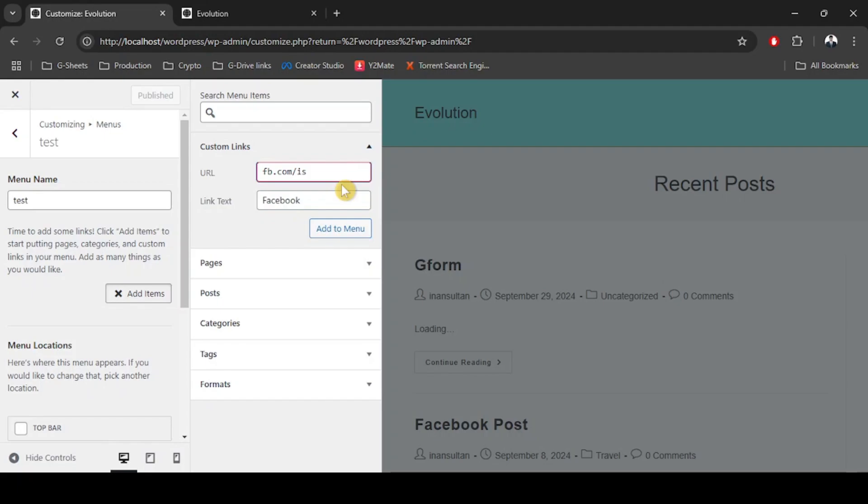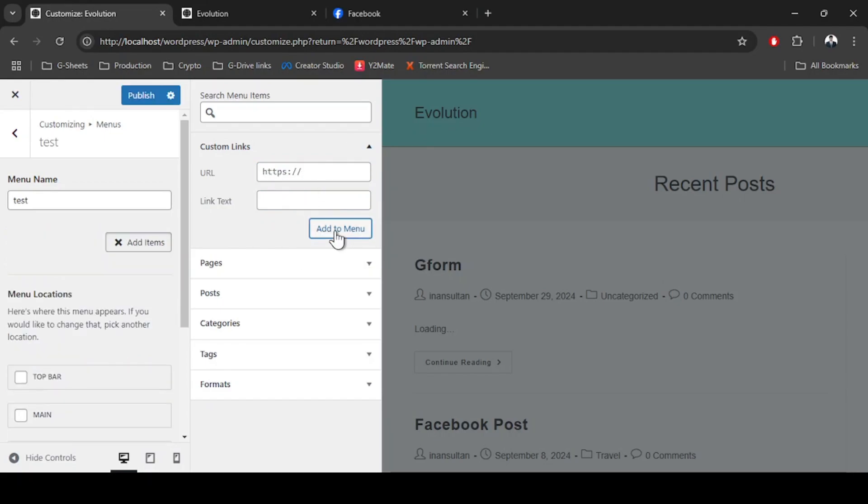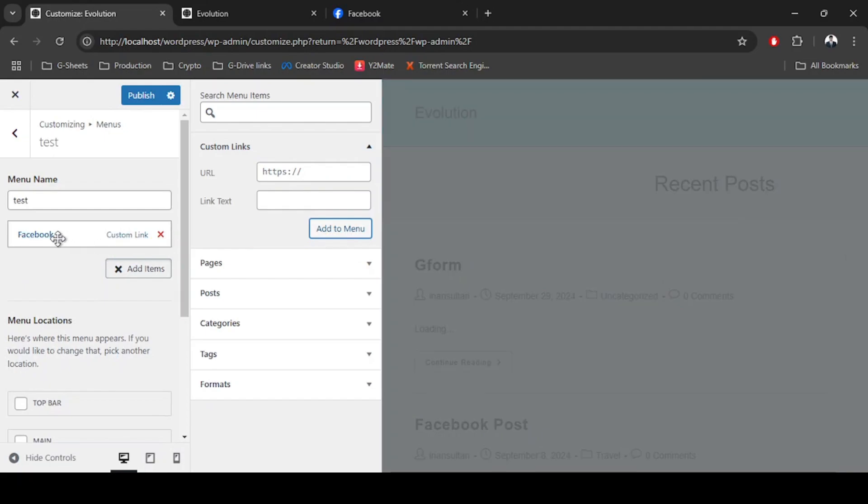Well, the custom link doesn't seem to be working. Alright, now it's supposed to work. Let's add to menu. Facebook has been added as custom link. Now I'm going to click Publish again.